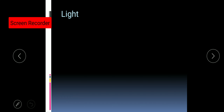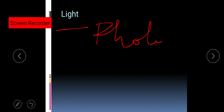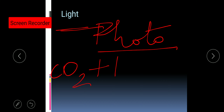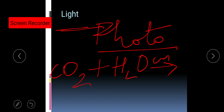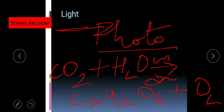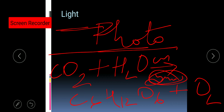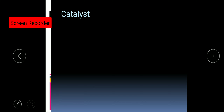Another condition required for a chemical reaction is light. A very common example you already know is photosynthesis. Photosynthesis is a chemical reaction in which carbon dioxide reacts with water in the presence of chlorophyll and sunlight to form glucose (C₆H₁₂O₆) and release oxygen. Certain chemical reactions will only occur in the presence of light.